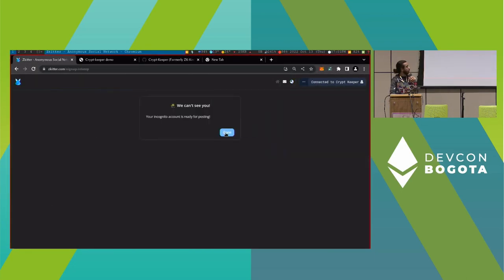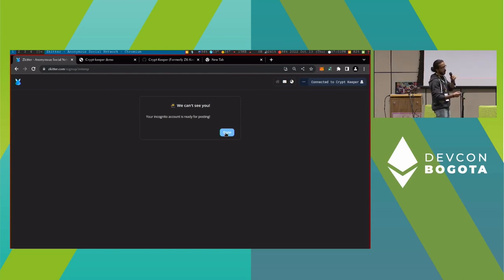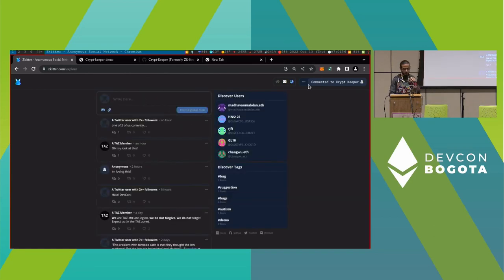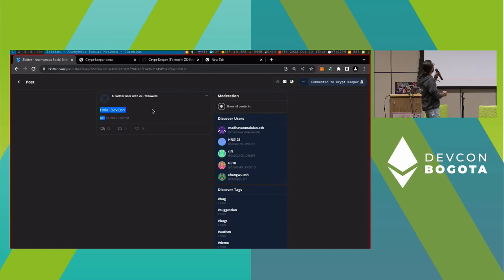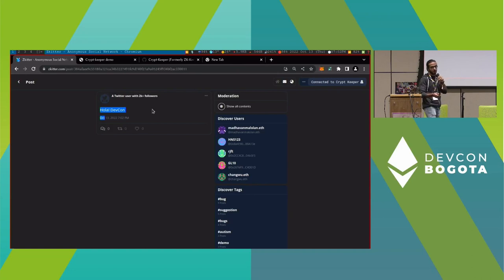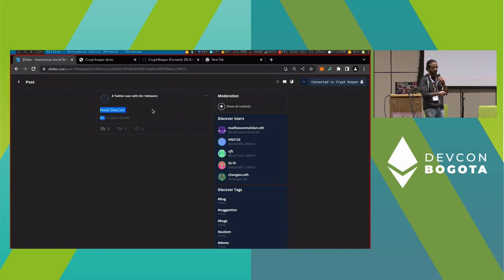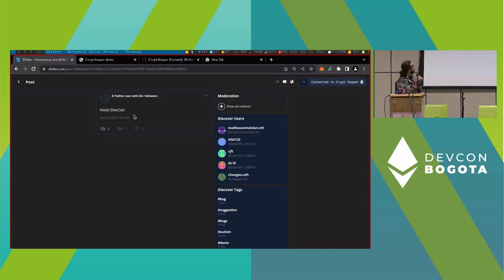Now I'm ready to use my new identity using CryptKeeper, which is connected to my reputation proof. I'm going to be able to participate in this anonymous network to write my tweet: 'Hola Devcon.' As you can see, I'm a user with 2K plus followers, which proves I'm a person, I'm not a spammer. I have reputation, so you can have trust for reading my tweets.